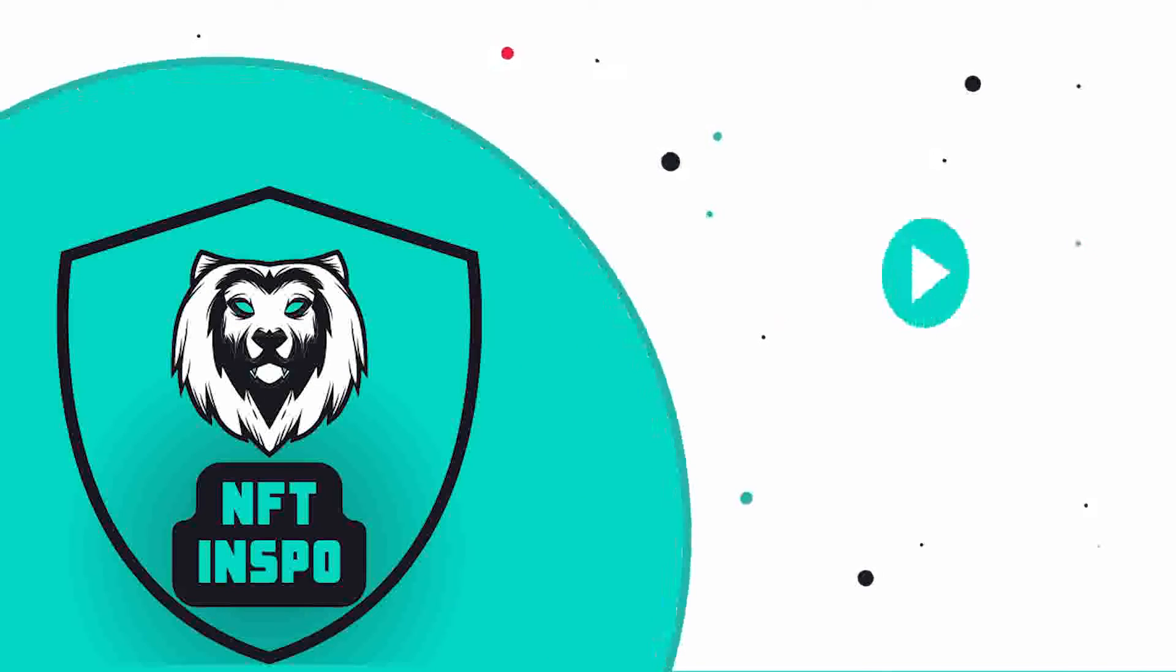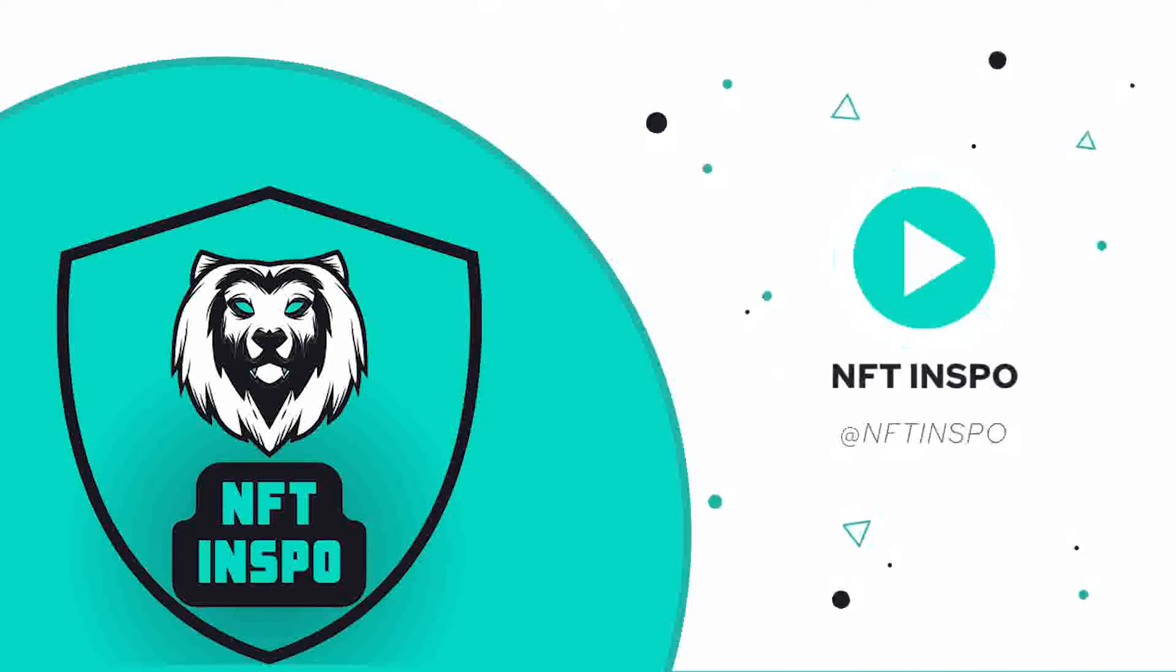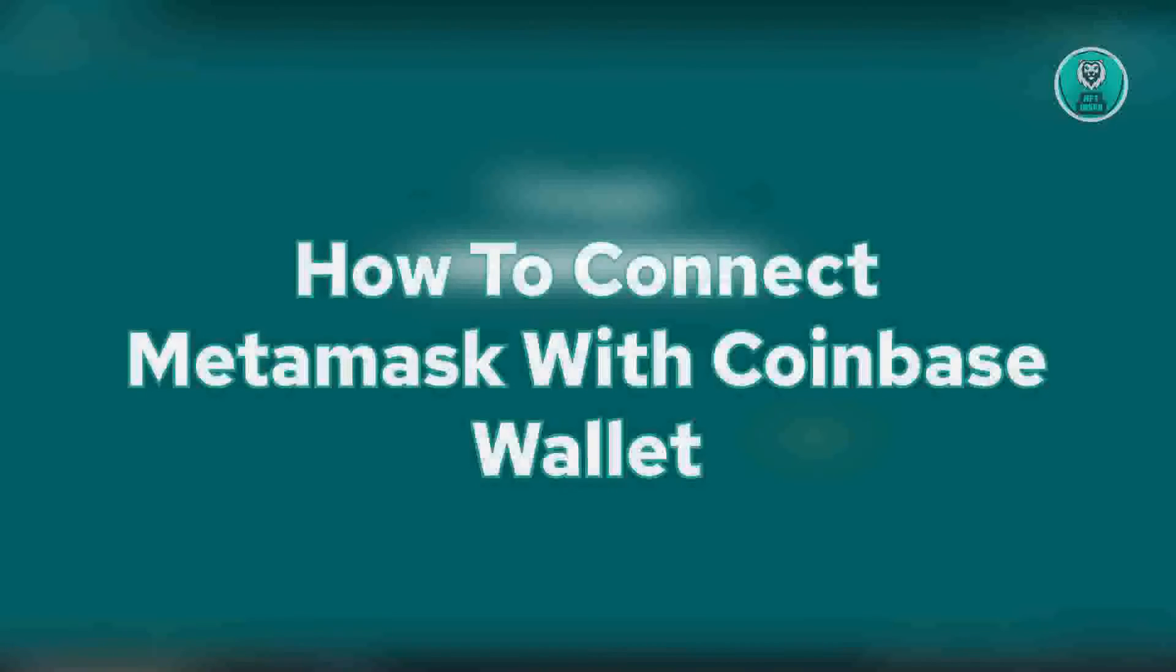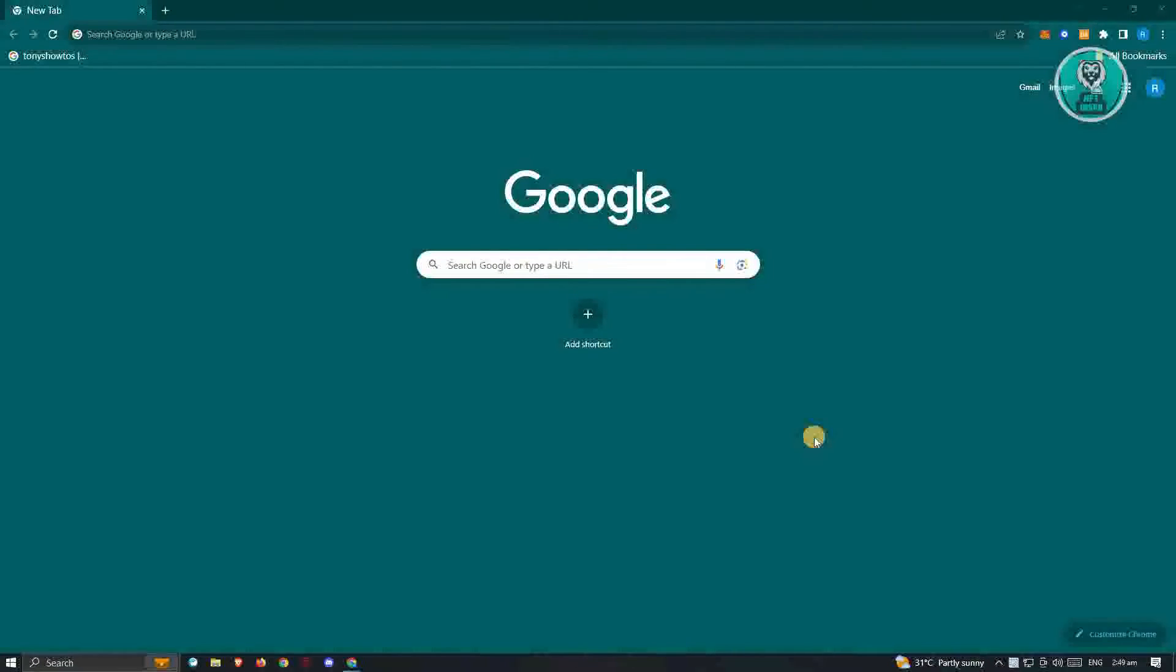Hello guys, welcome back to NFT Inspo. For today's video, we are going to show you how to connect MetaMask with Coinbase wallet. So if you're interested, let's start our tutorial. First things first, what we need to do...